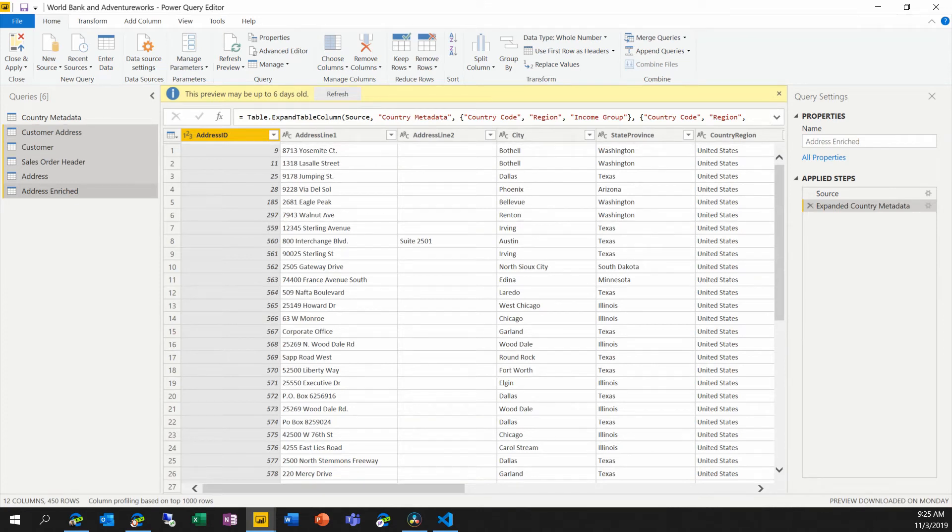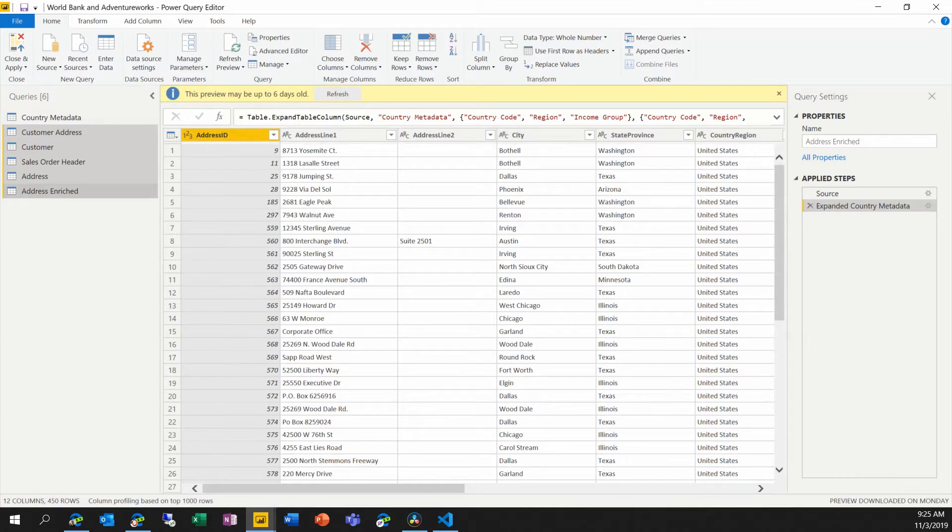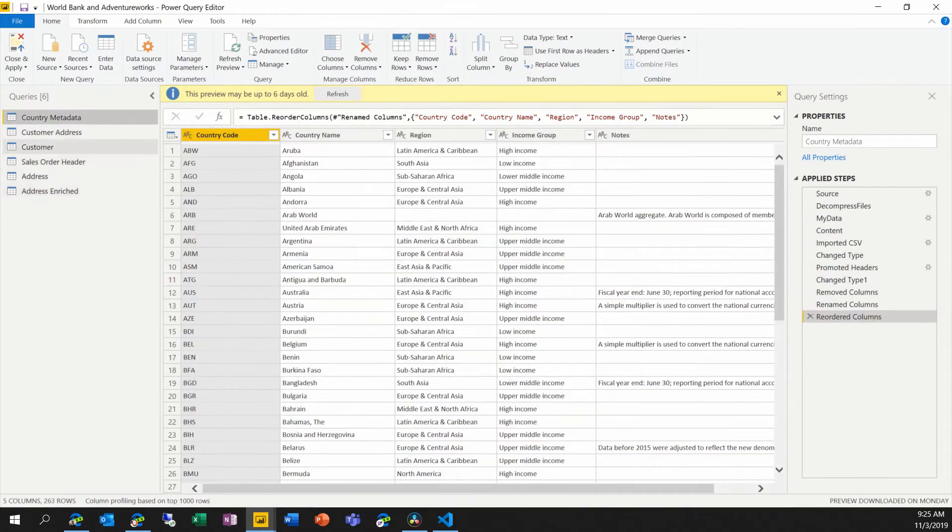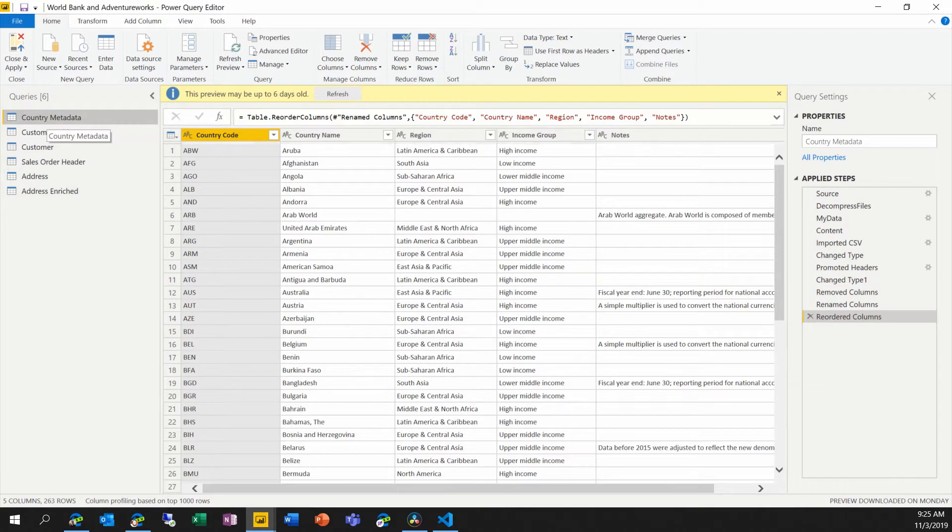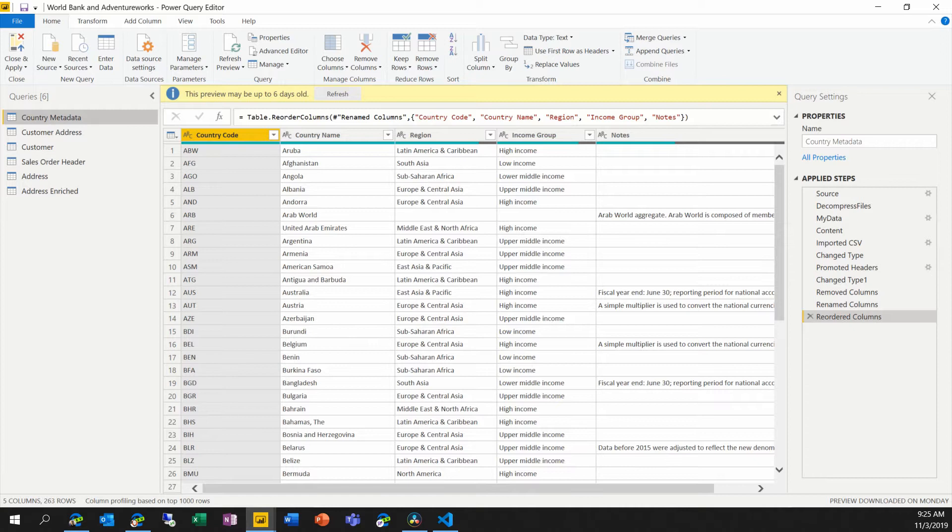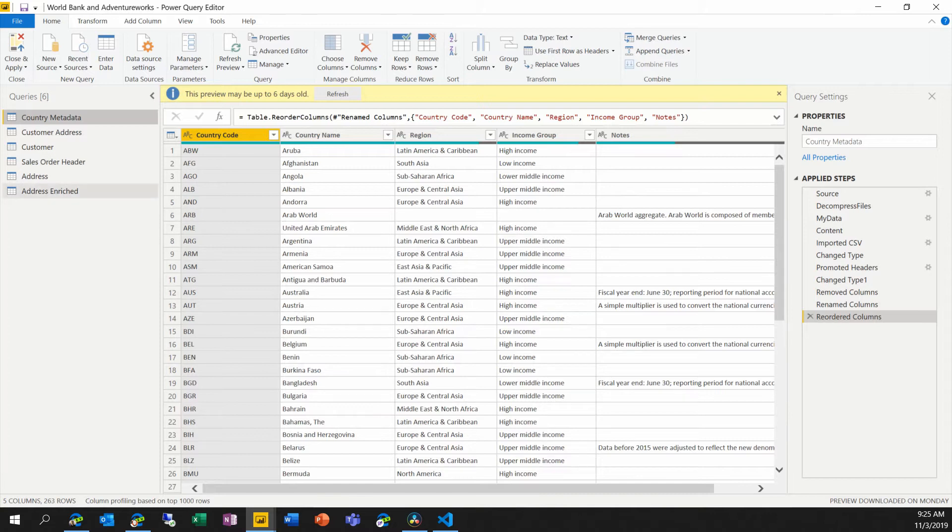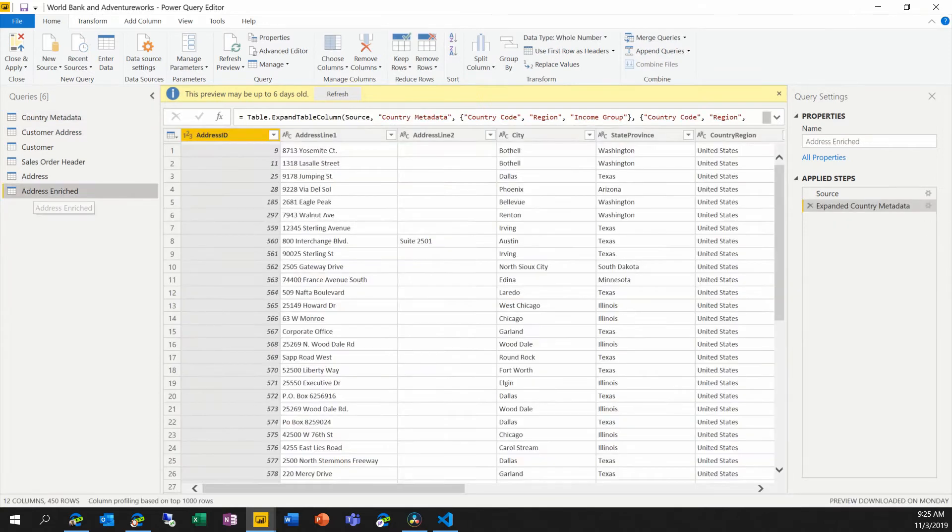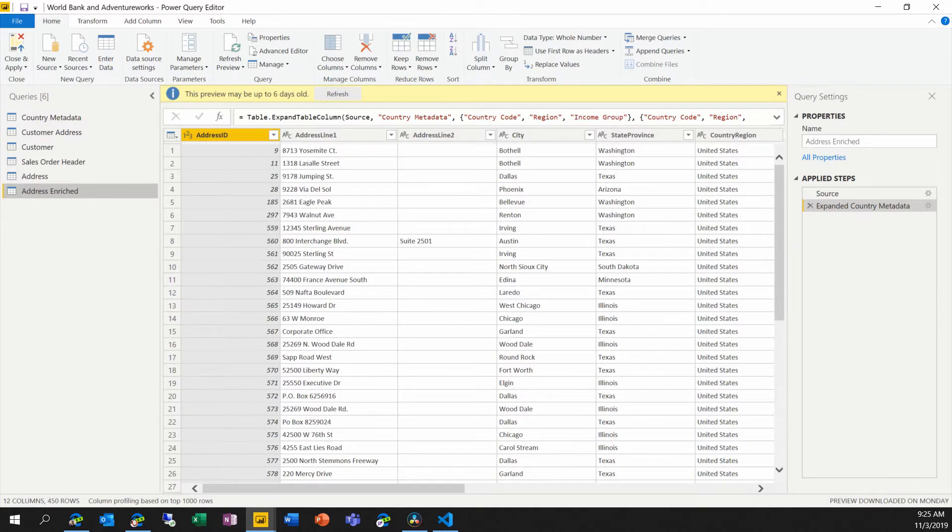So I've got a Dataflow in an existing workspace that has this Dataflow data already being pulled in. I have a country metadata table. This is the interesting one because it pulls in information from the World Bank public API. So we've got information about all of the countries in the world as reported and used by the World Bank. And I have this one additional query which has addresses from AdventureWorks enriched with metadata from the World Bank.